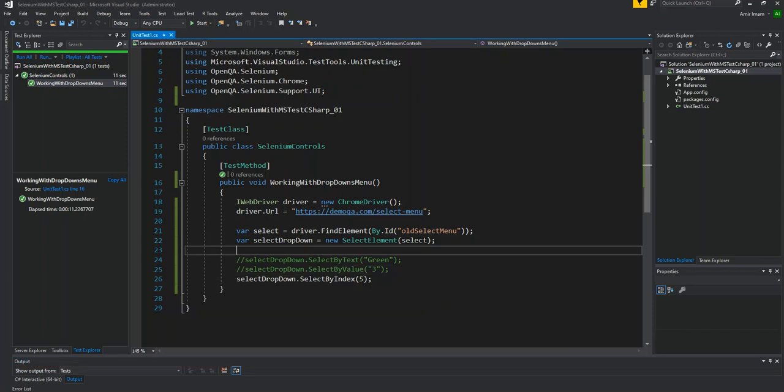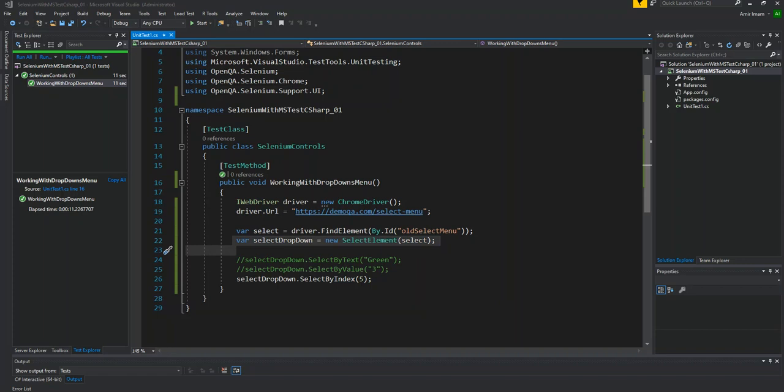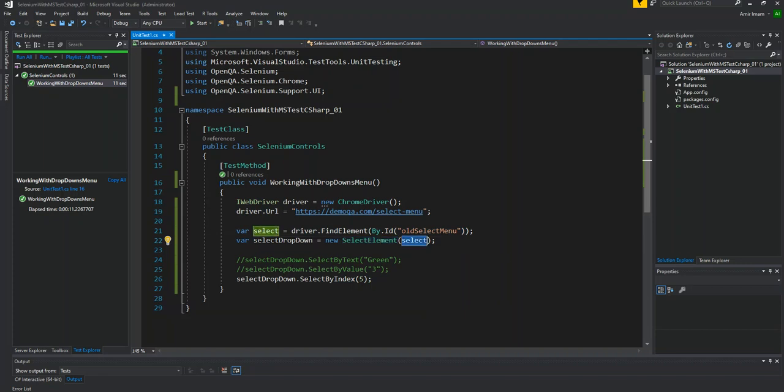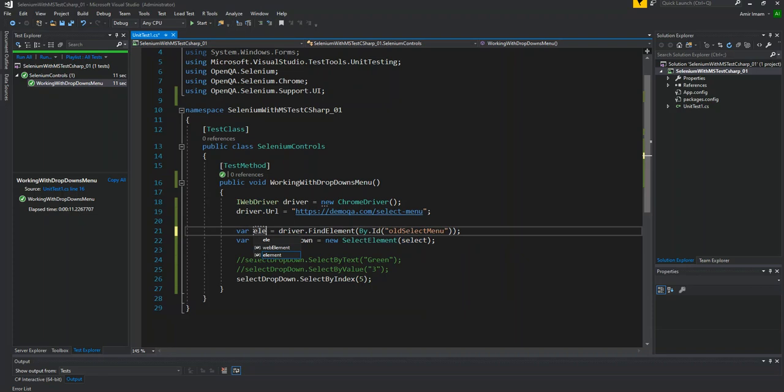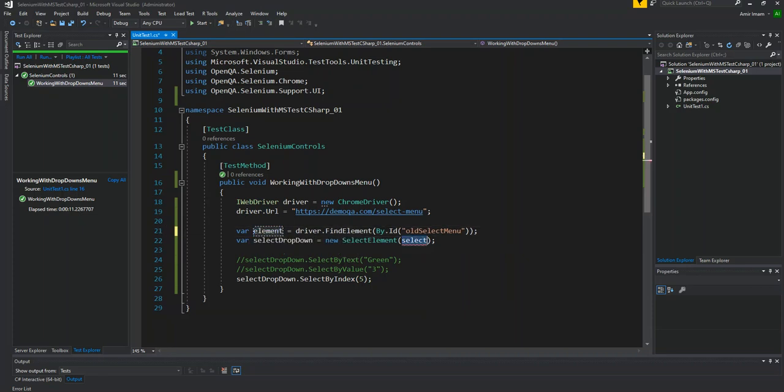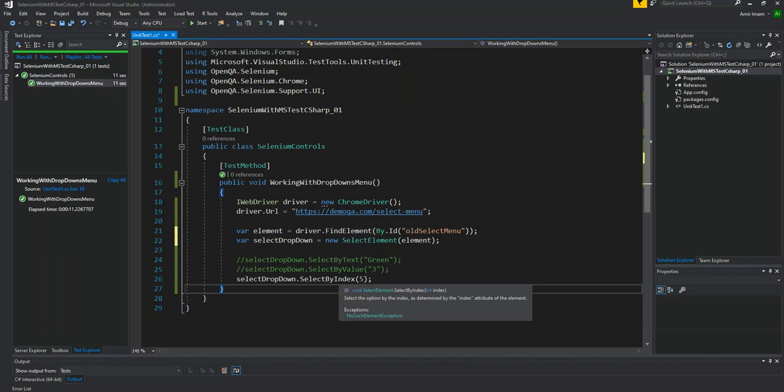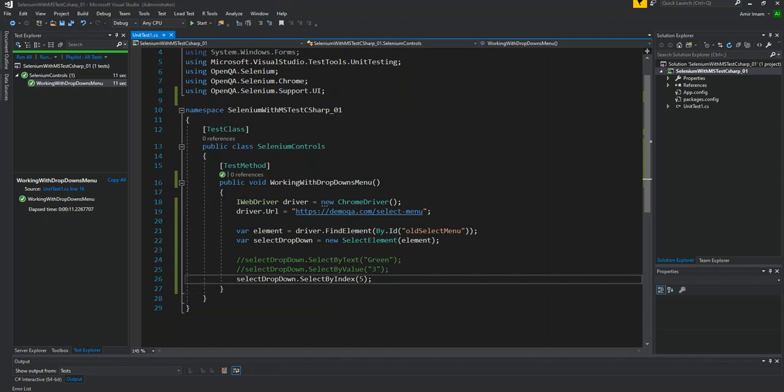So we have seen the dropdown by index, by value, and by text. If we revise and summarize, then dropdown is in two steps. First, you have to find control, then select element. Then select element you can pass object, you can pass select name, you can pass the element, and then select element object or variable you can pass it.